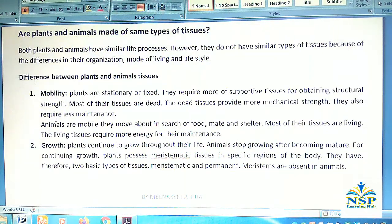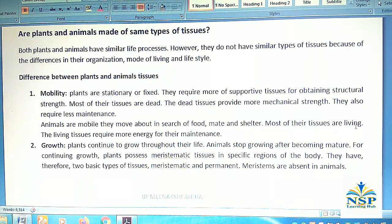Animals are mobile; they move about in search of food, mate, and shelter. Most of their tissues are living. Living tissues require more energy for their maintenance.